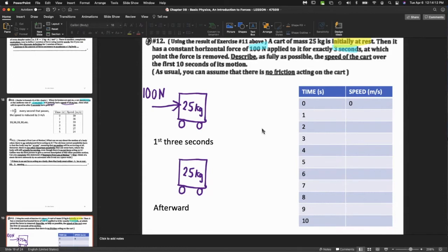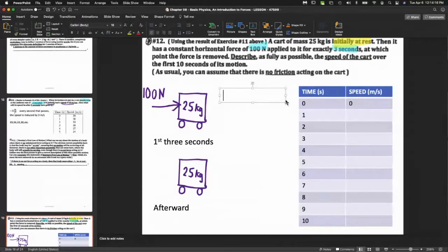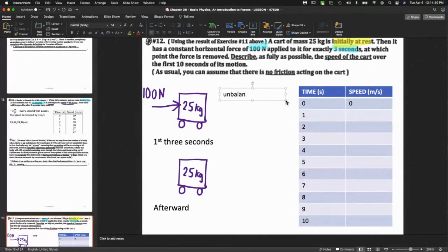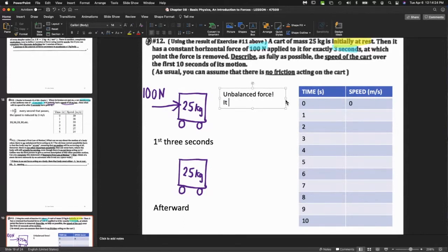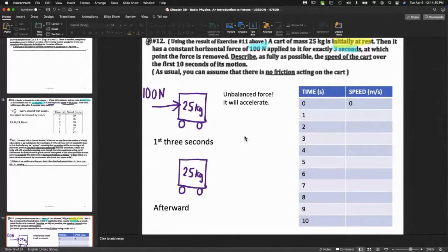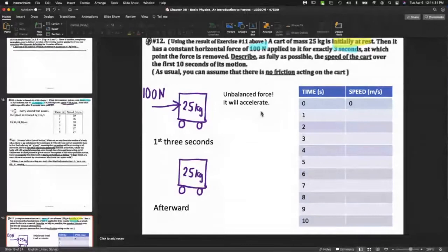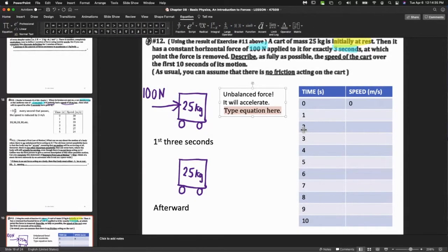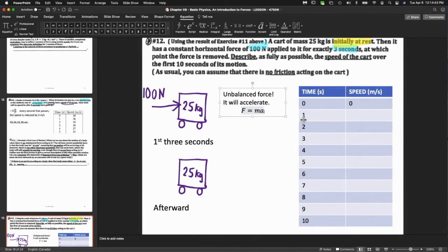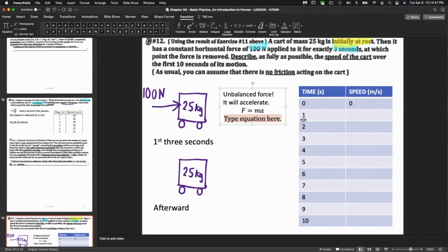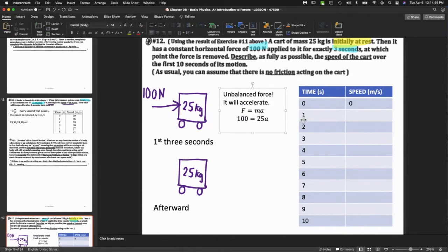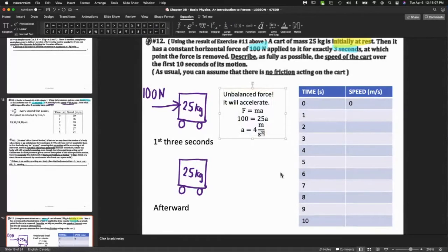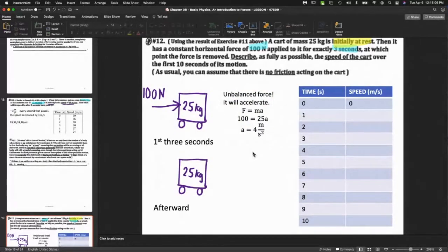Time in seconds and then speed in meters per second. When the time is zero, the speed is zero. I'm not putting the units here because the headers have the units. I want you to help me figure out what's happening to this cart. For the first three seconds it has an unbalanced force, which means it will accelerate.